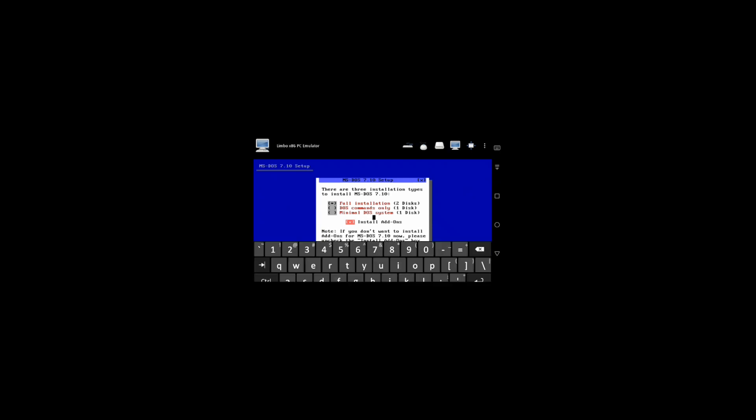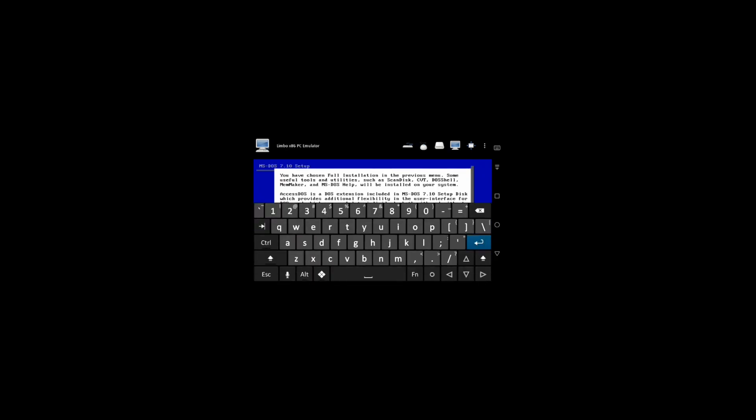Then it will go to the master boot engine and it will rewrite this — hit yes. This is going to set up MS-DOS — click next. For full installation, install addons can be toggled on or off. If you don't want to install addons, just turn it off using space to toggle it, and click next. Then use access DOS, click on yes.